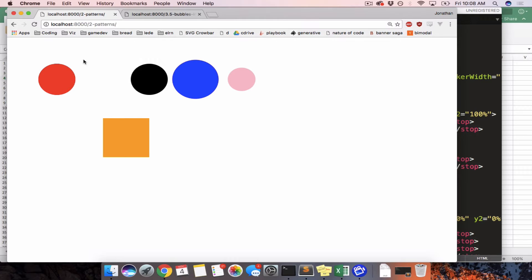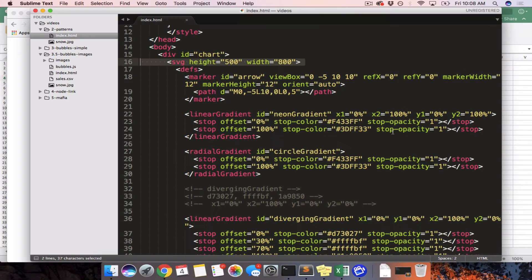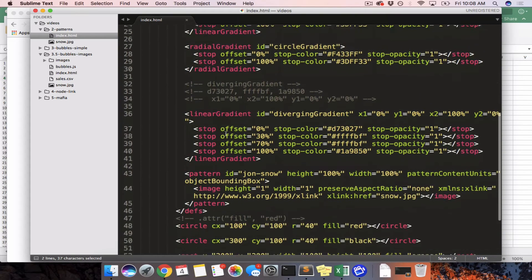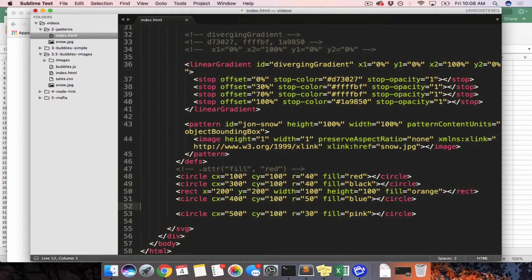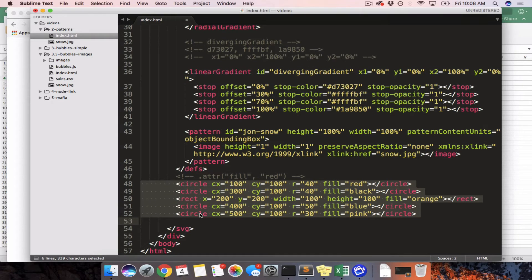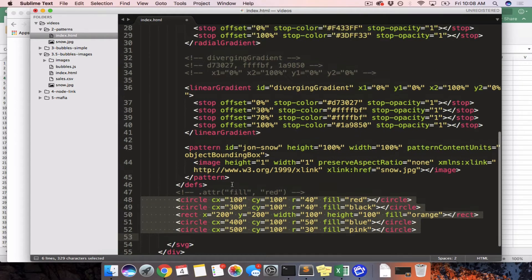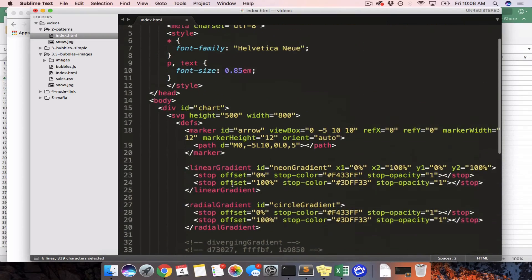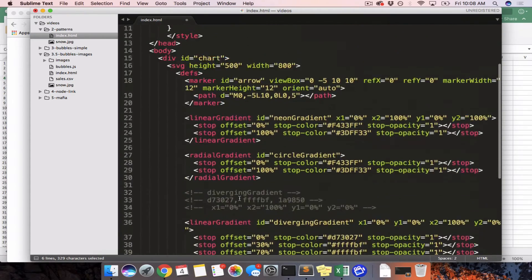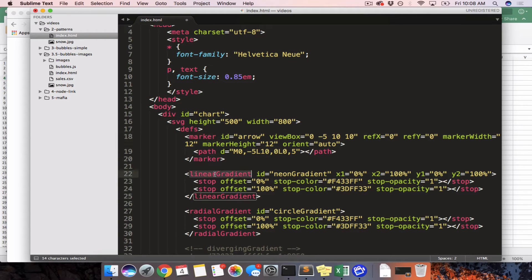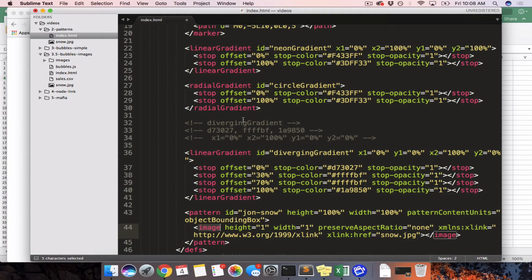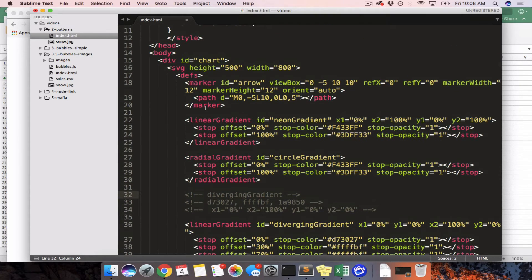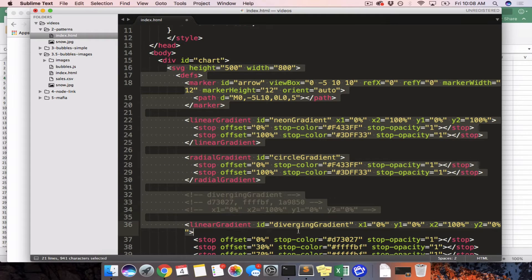We have a ton of circles here and then we have a single lonely rectangle. And if we look at our code we will see those circles and those rectangles. But the odd thing is, look at all of this other code inside of our SVG — a marker, a linear gradient, a radial gradient, another linear gradient, a pattern, an image — but none of those things are showing up.